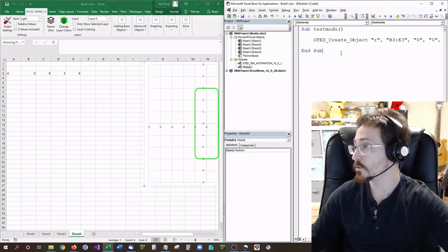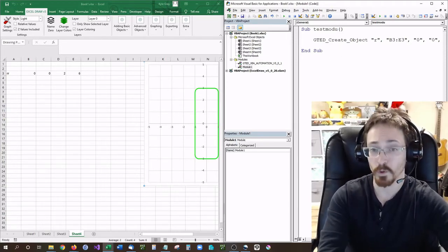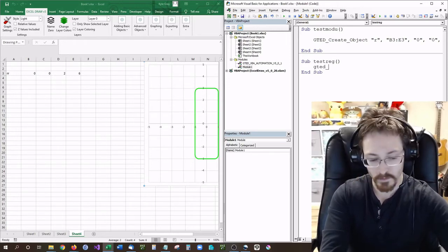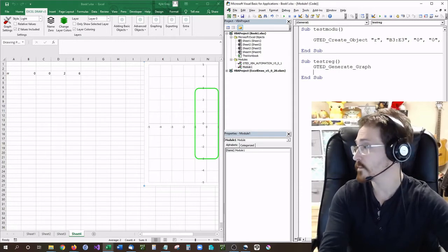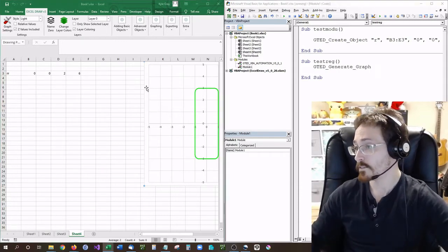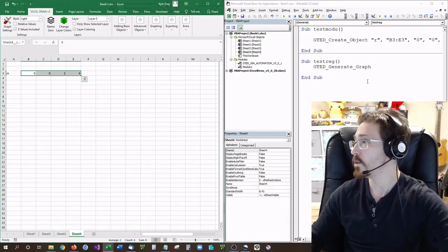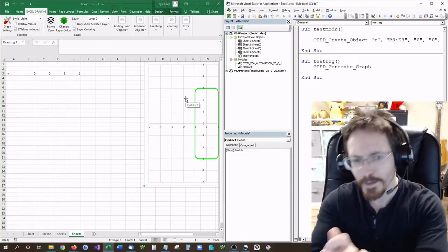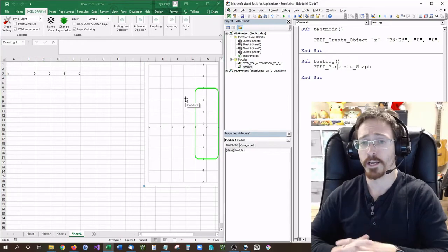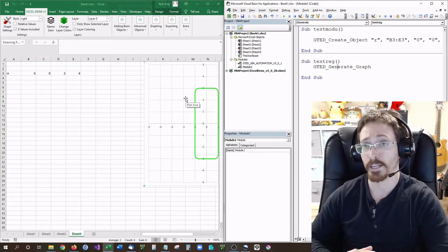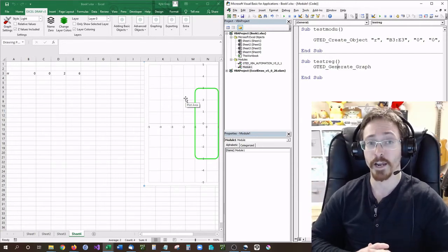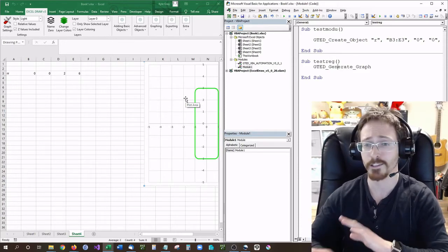Let's say I want to regenerate this graph. I'll do a quick sub called TestRegen, then call GTED_generate_graph. If I accidentally deleted my graph, all I have to do is run this code and it will automatically regenerate for me. This is useful because you can customize it any way you want — as long as you're on the active sheet with your data, you can plug in data from anywhere, tell it what it is, and generate it.